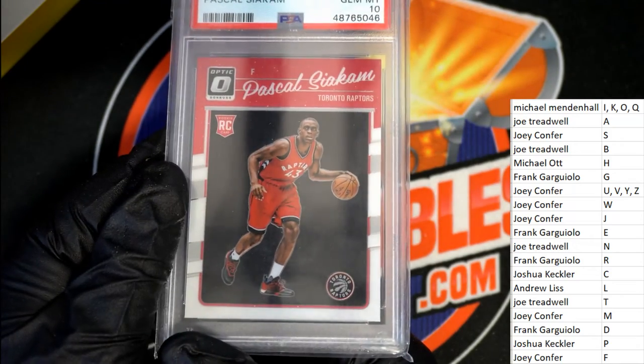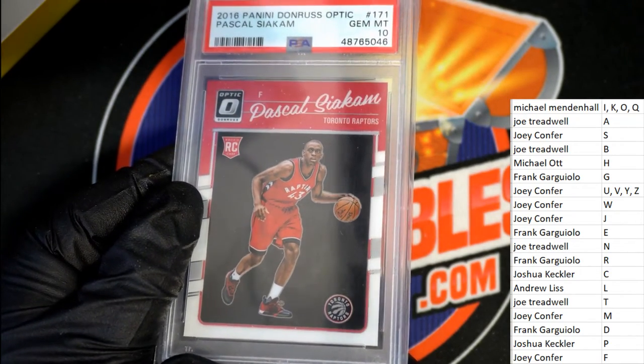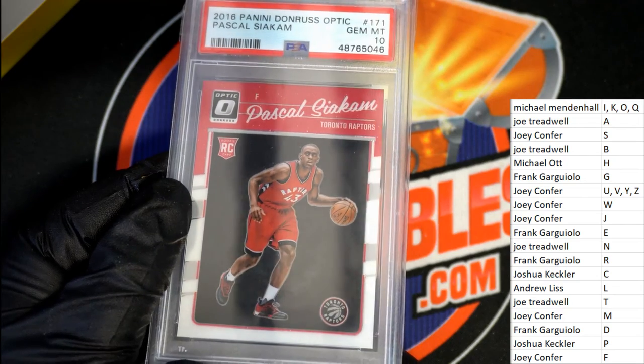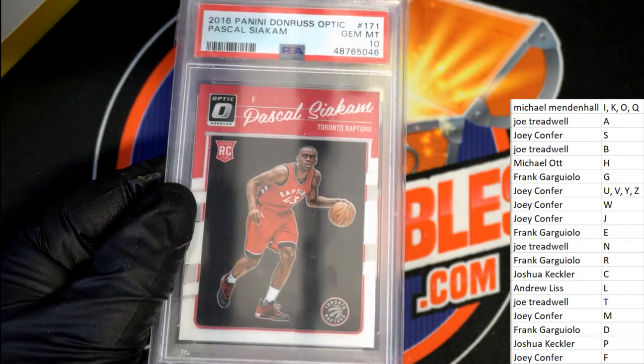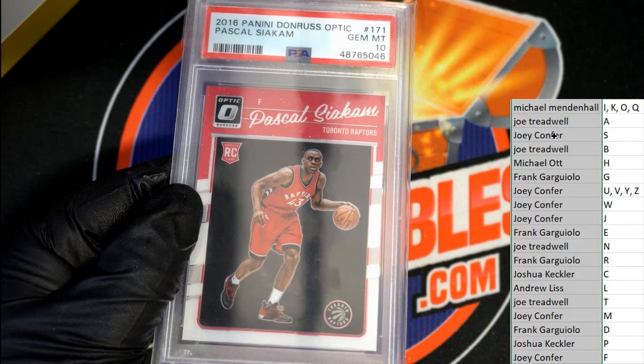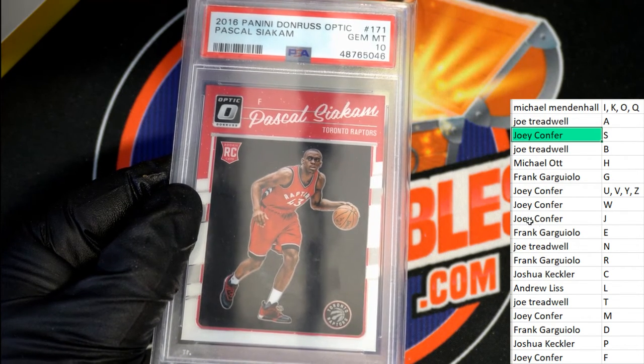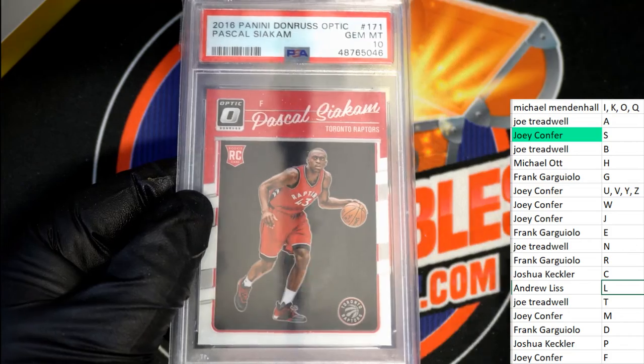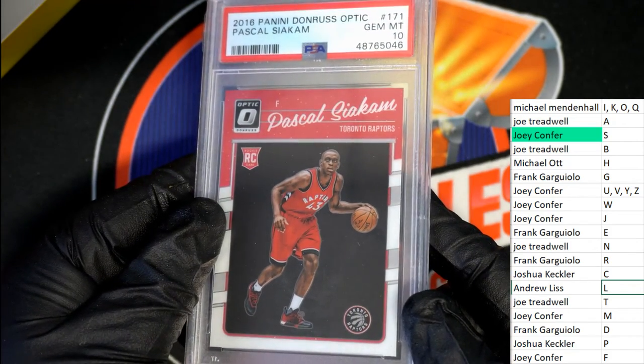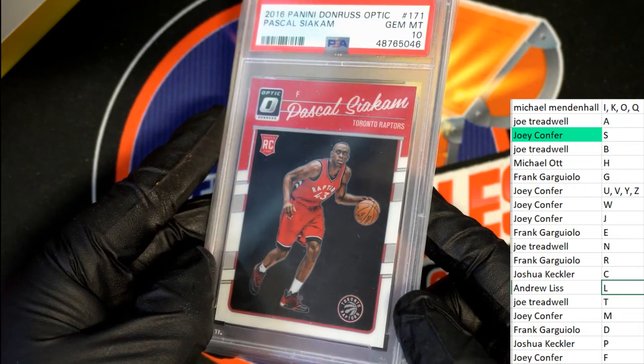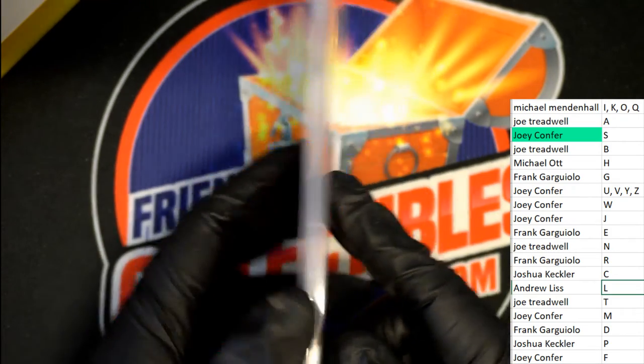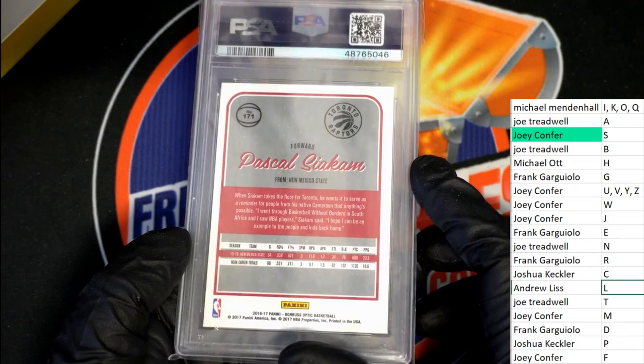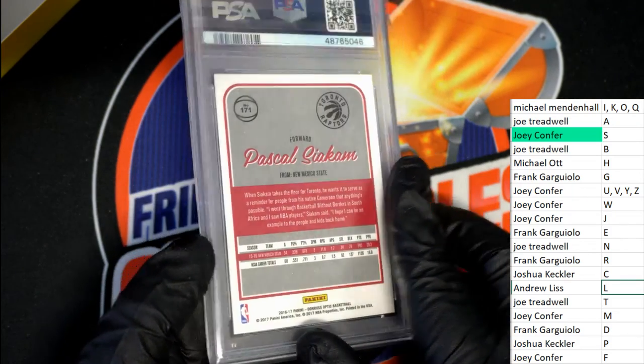It's a rookie card, Toronto Raptors. Going to be letter S owner, gem mint 10. Joey C, congratulations, this hit is for you. You have scored a gem mint 10 Optic basketball Raptors rookie. Nice hit.